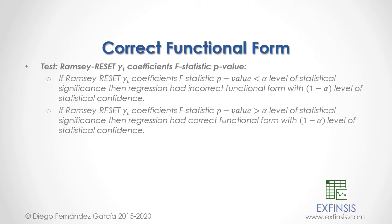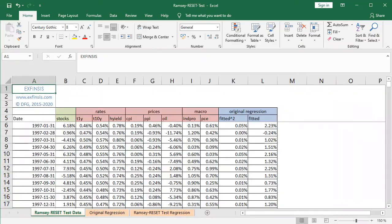So let's go into the Excel file so that we can study correct functional form through the Ramsey Reset Test in greater detail. Here we are within the Ramsey Reset Test Excel file. We will begin within the orange-colored Ramsey Reset Test Data worksheet.